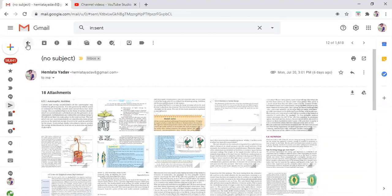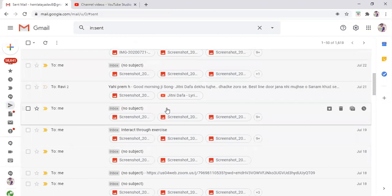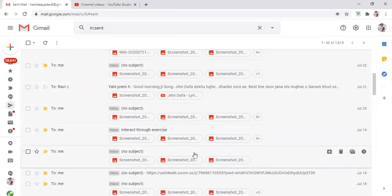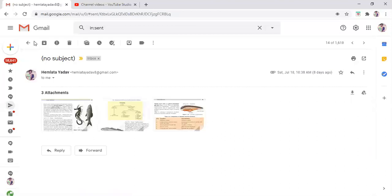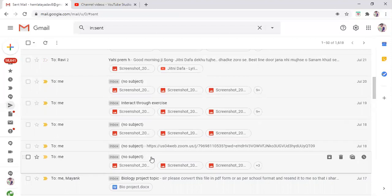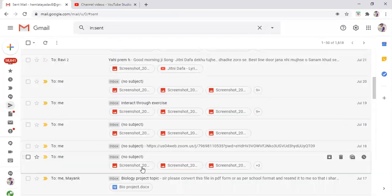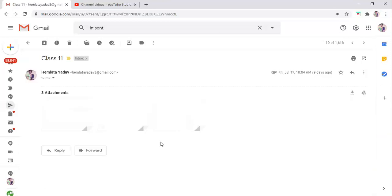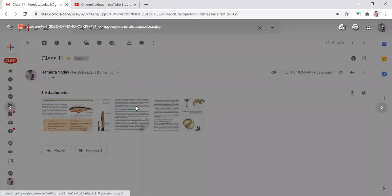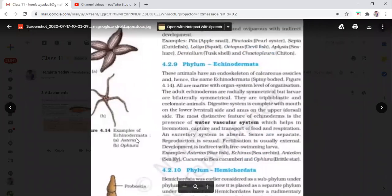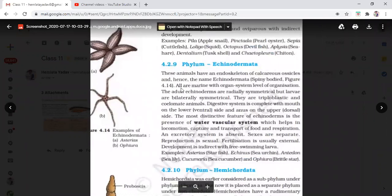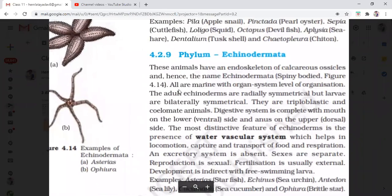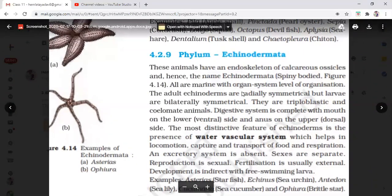This is the phylum Echinodermata. Echinodermata are the spiny-skinned animals. There is a brittle star shown here. The features of phylum Echinodermata include animals having an endoskeleton of calcareous ossicles — hence the name Echinodermata, meaning spiny-bodied animals. You will see the starfish. Calcium-containing fibers and ossicles look like rough spines from outside.